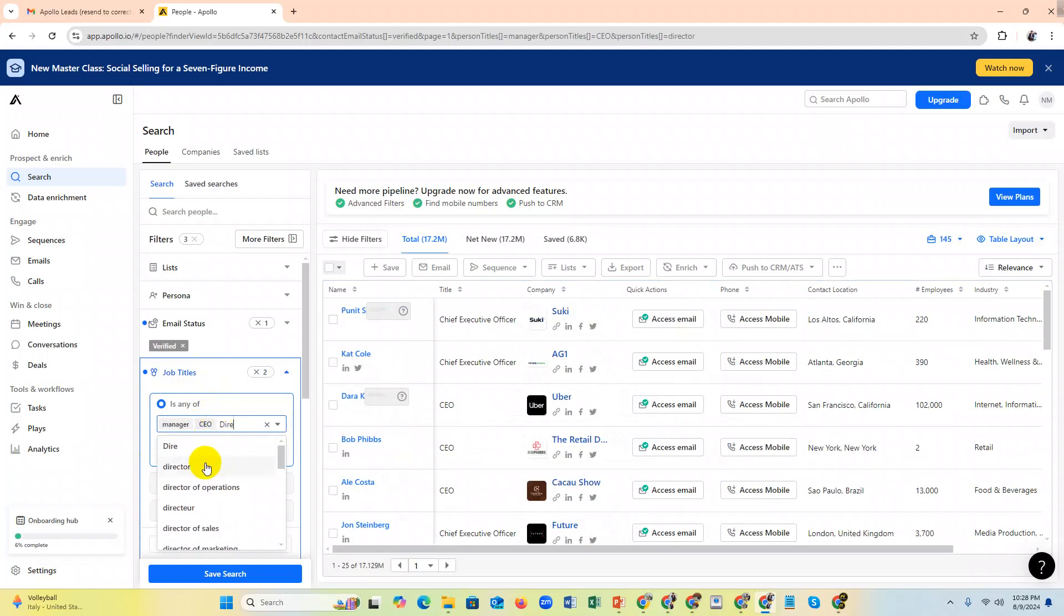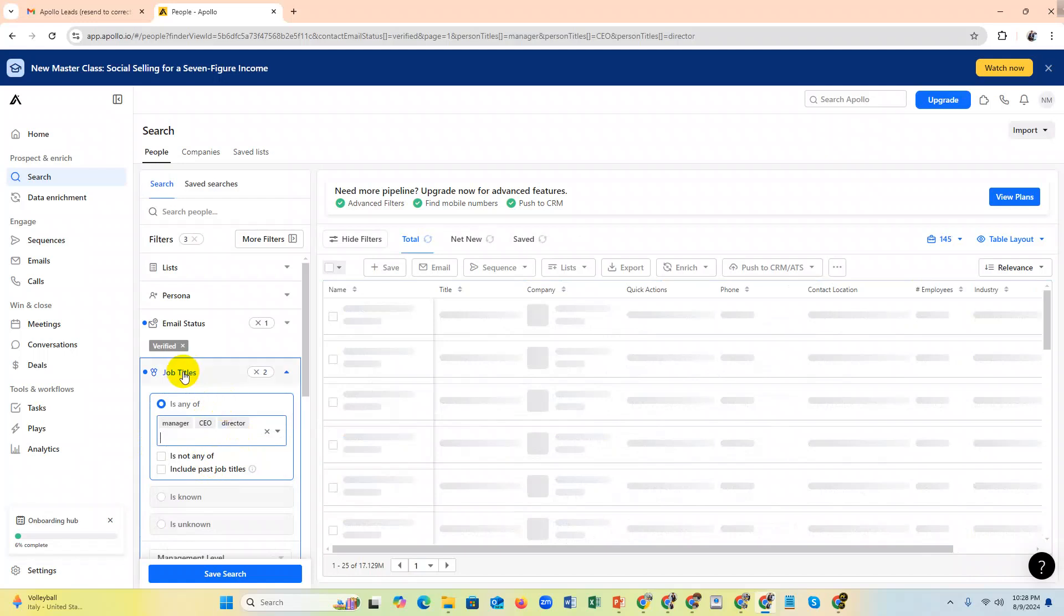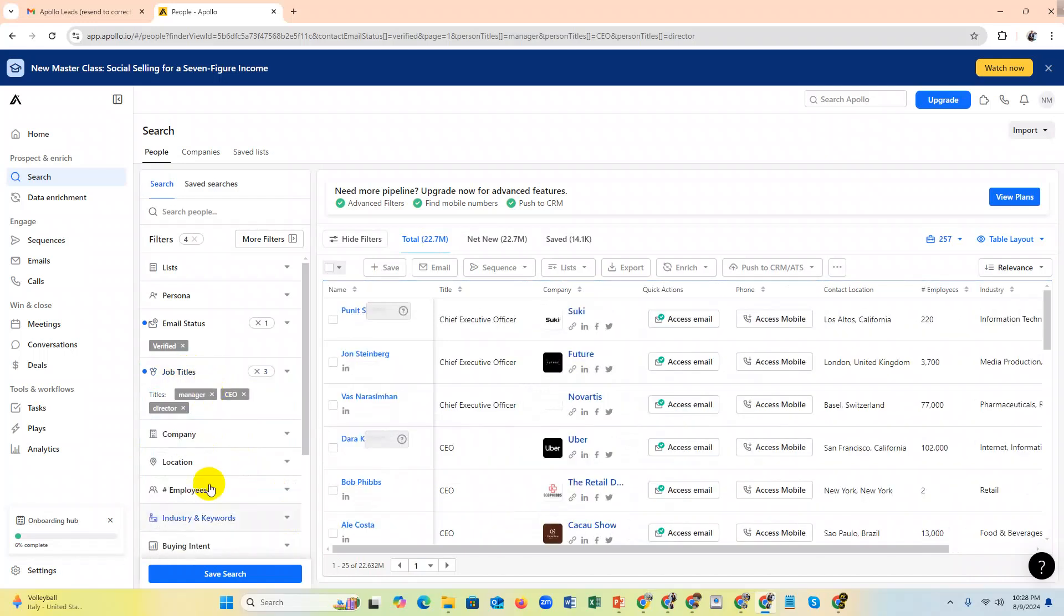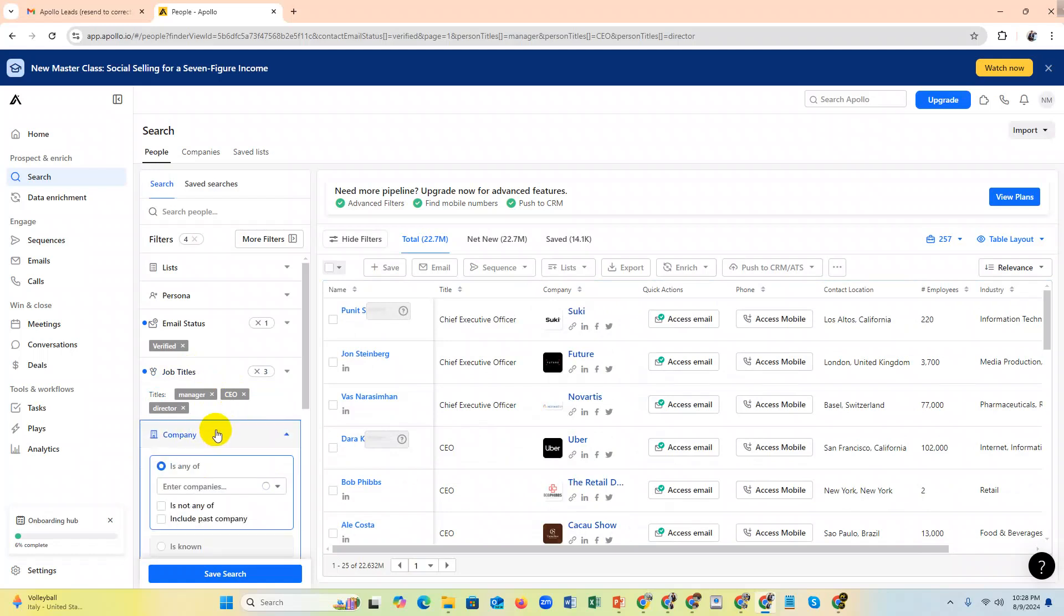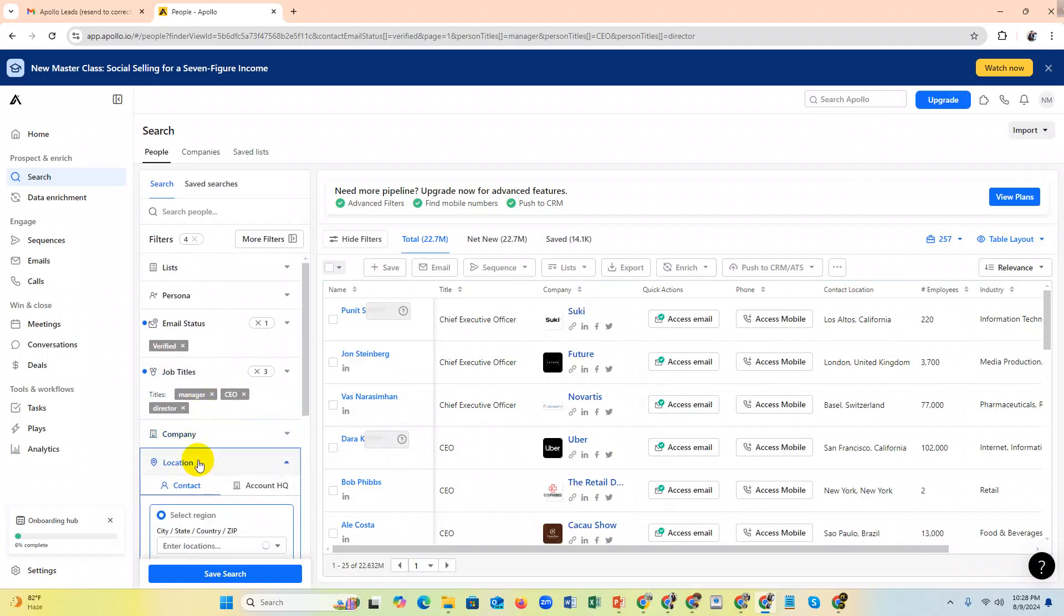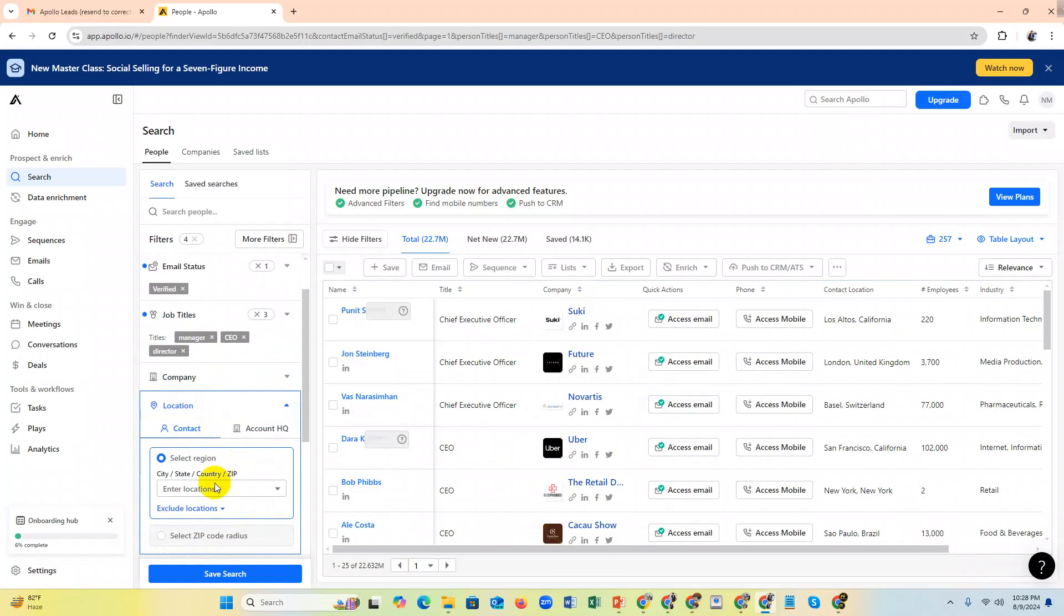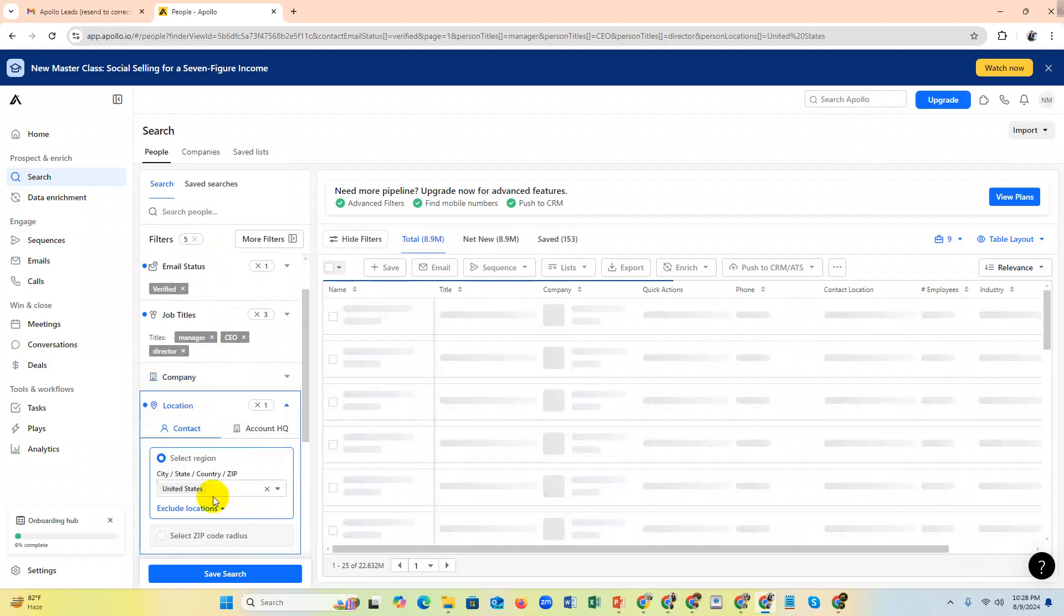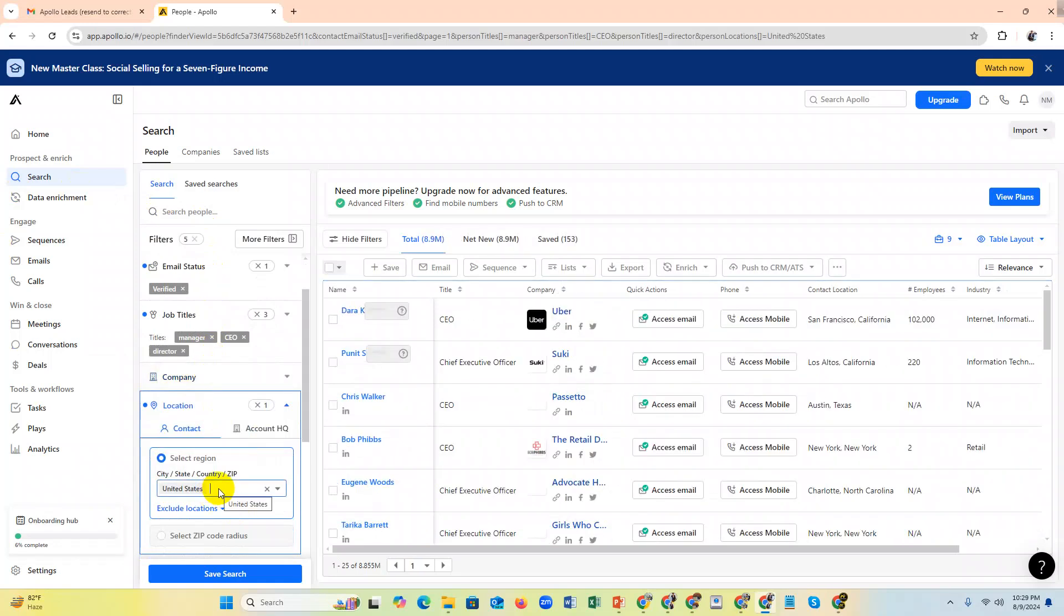Then location and company. You need to select location - if you only want United States people, just select this. If you need other countries like Canada, you can select this.